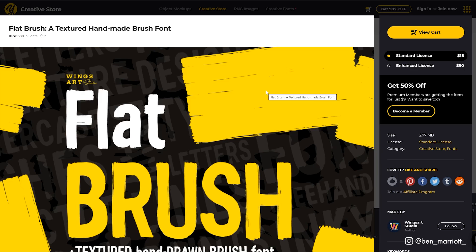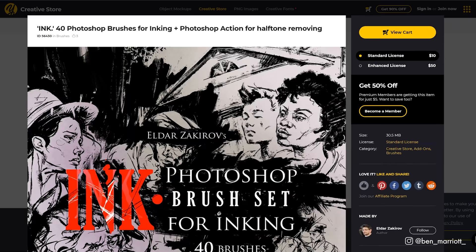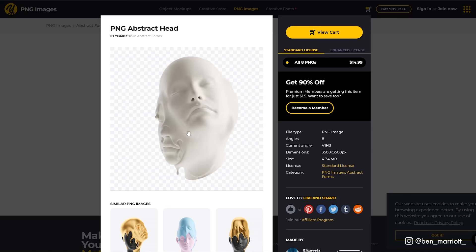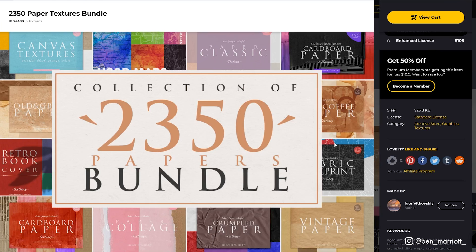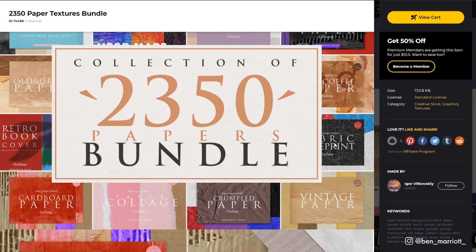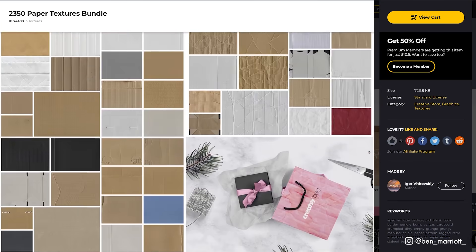For this project, I'm going to be using this brushstroke font, this set of ink brushes for Photoshop, these PNGs of this melty head element, and this set of 2,350 paper textures.